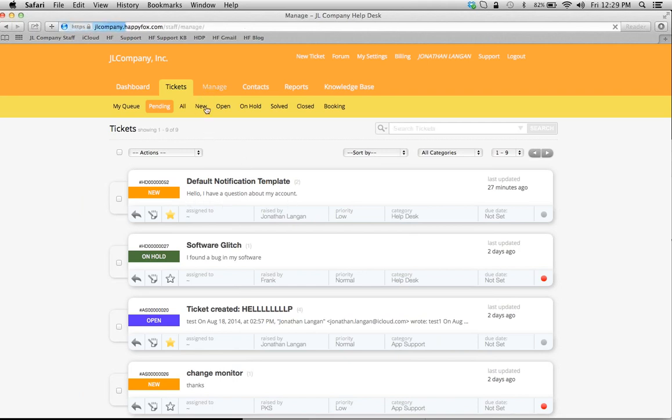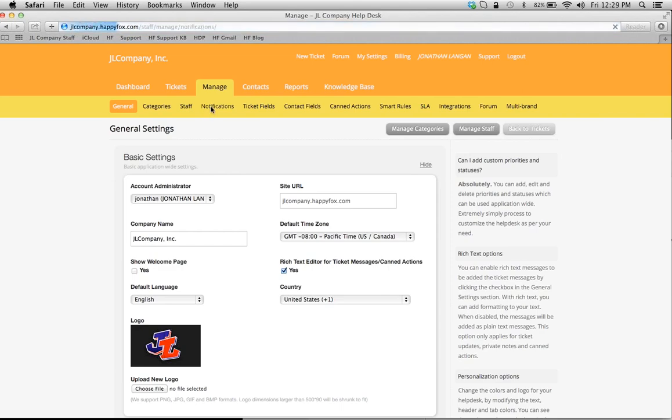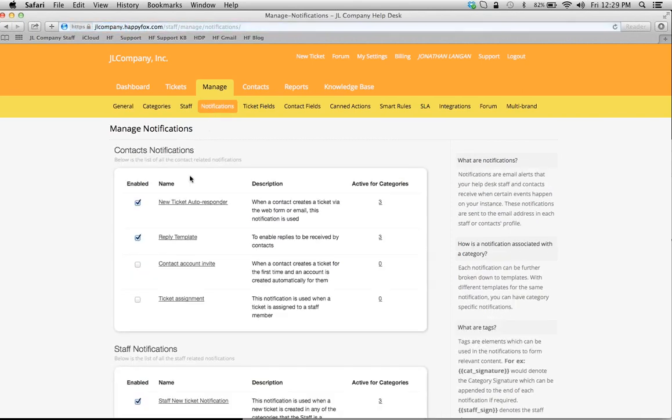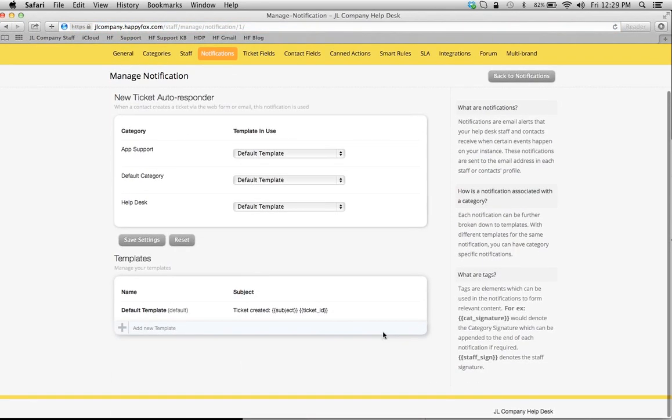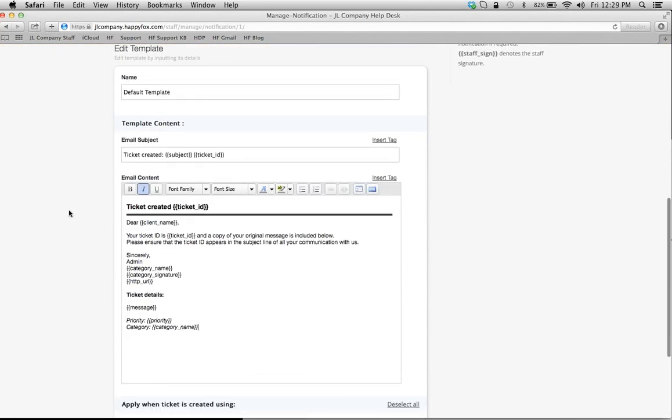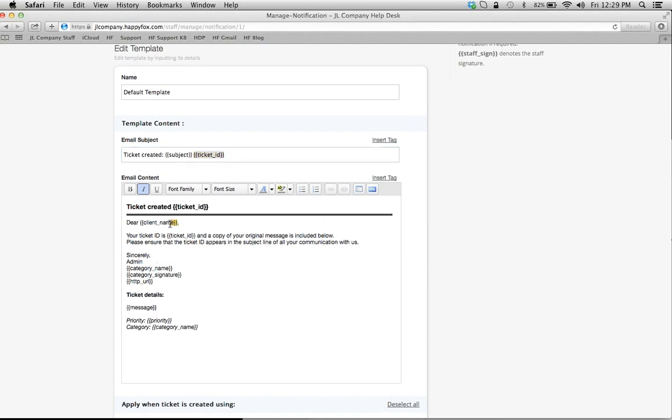This looks like this in the background. Notice you have these little tags here—this is where the power of the notification comes in. You can just enter in these tags, HappyFox will pull the information automatically, and therefore you don't have to type these kinds of things in manually.